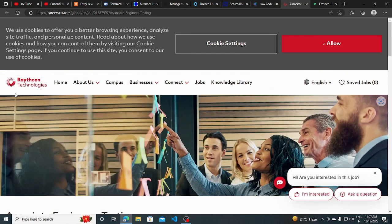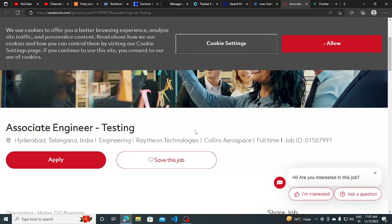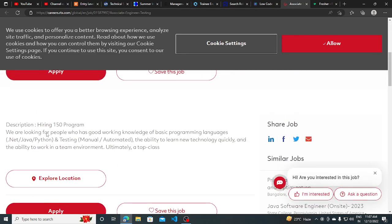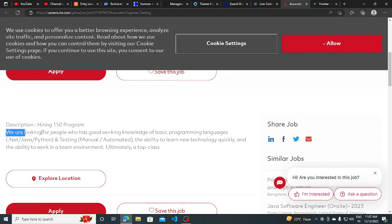The other hiring opportunity is from Raytheon Technologies. They are hiring for Associate Engineering Testing. The job location will be Hyderabad, and this is a hiring 150 program. It's a good hiring drive.